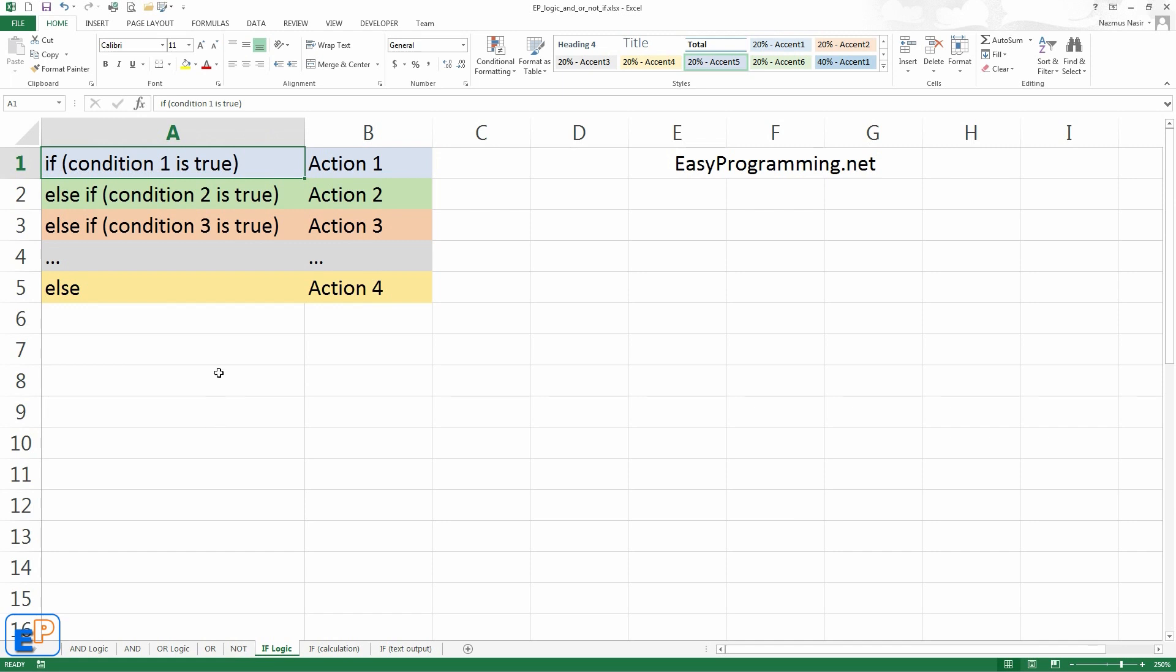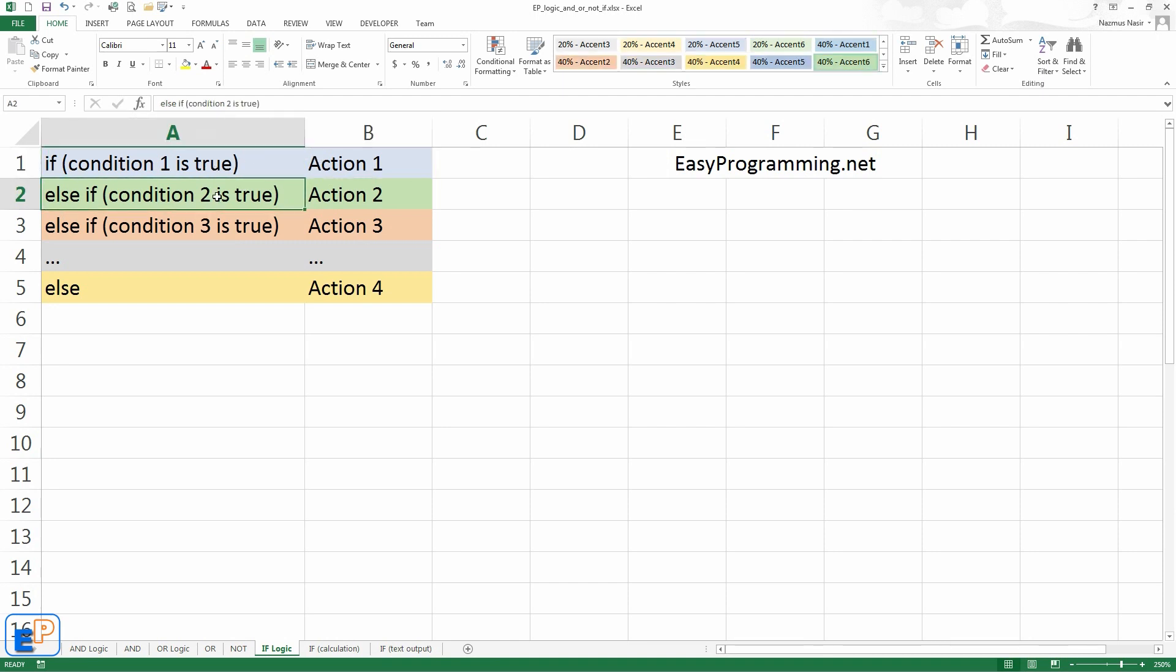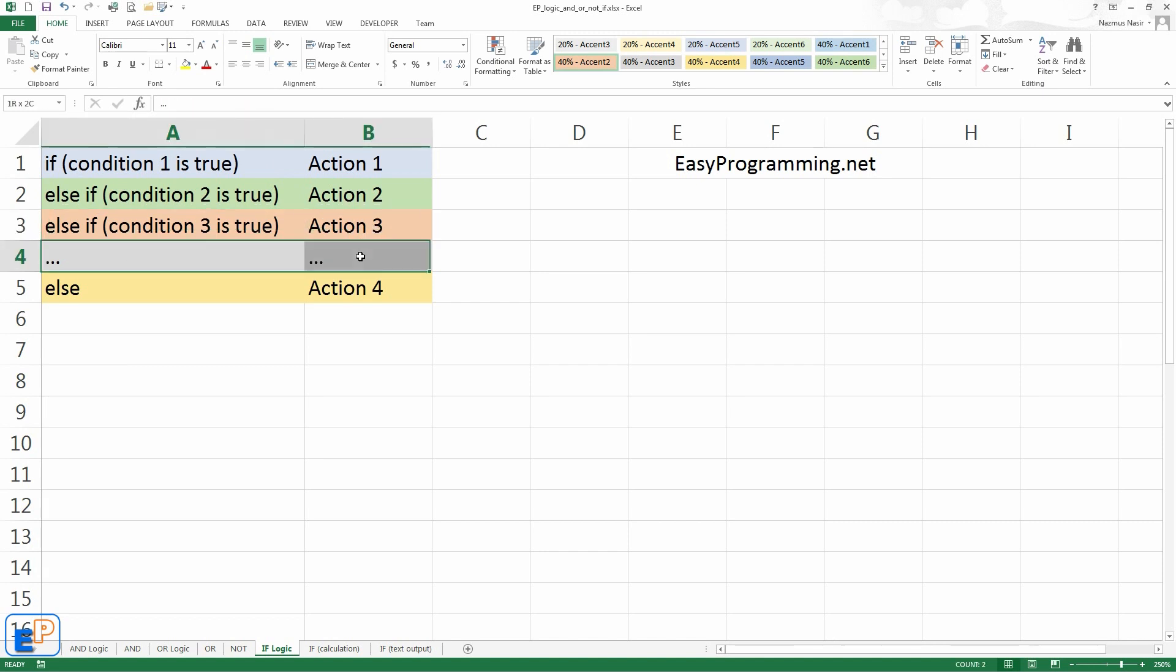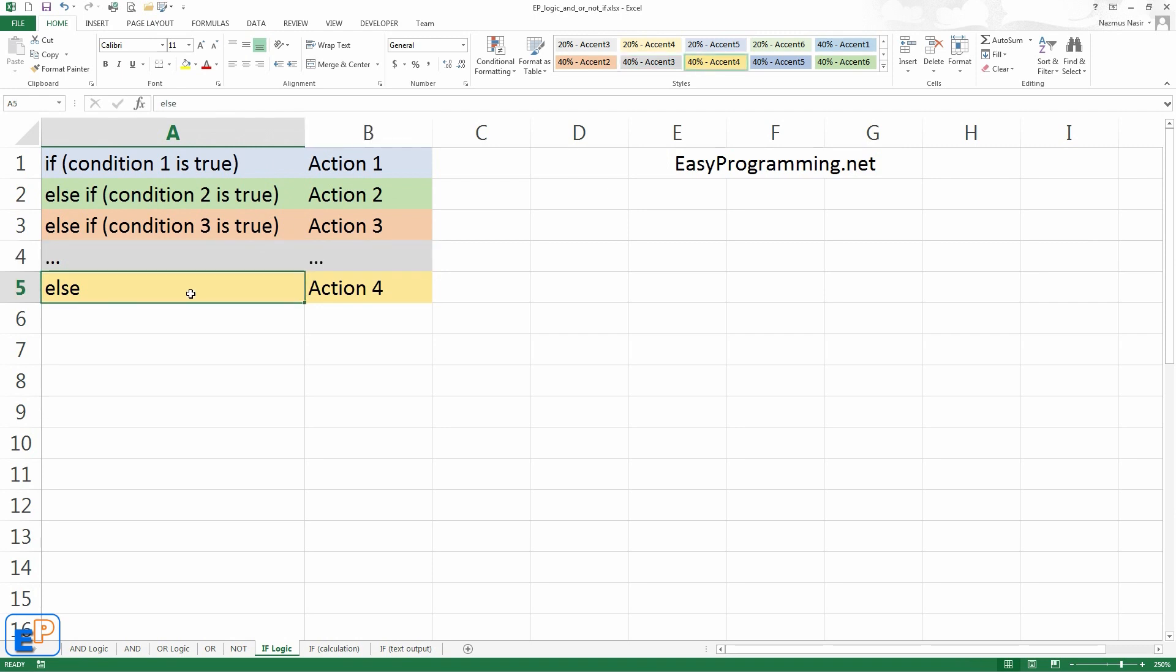If statements can be nested. In programming terms these are called the else if statements. In this example, you have a visual representation of what's happening in Excel. So if condition 1 is true, action 1 is done. Else if condition 2 is true, action 2 is done. Else if condition 3 is true, action 3 is done. And you can keep going for as long as you'd like. The last statement is called the else statement, which is considered the default if everything else fails. If everything else is false, what happens here. So let's get to it.